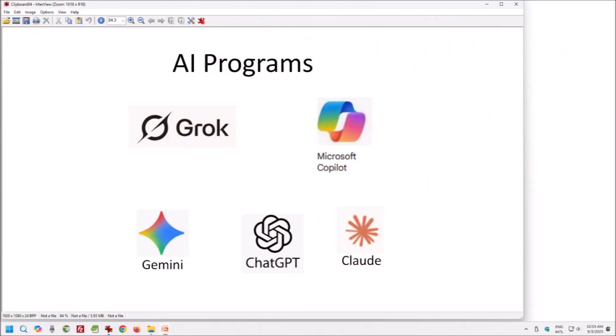I wanted to know if artificial intelligence can produce graphical models that simulate the impacts that created the Carolina Bays without using expensive hydrocode modeling programs. In this evaluation, I used Grok from XAI and Copilot from Microsoft, although there were other choices like Gemini from Google, ChatGPT from OpenAI, and Claude from Anthropic.